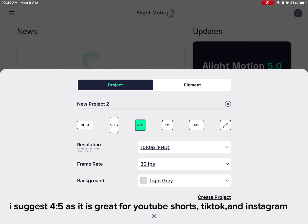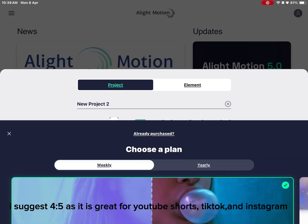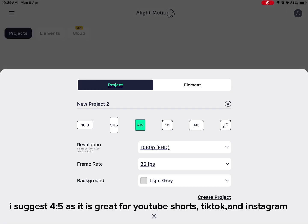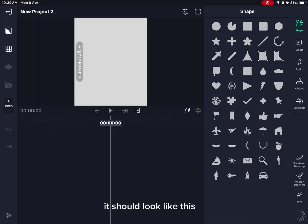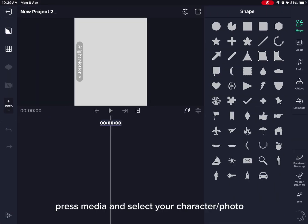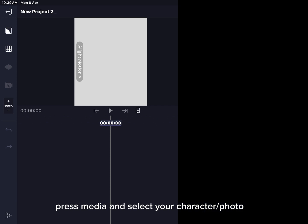It should look like this. Press media and select your character photo.